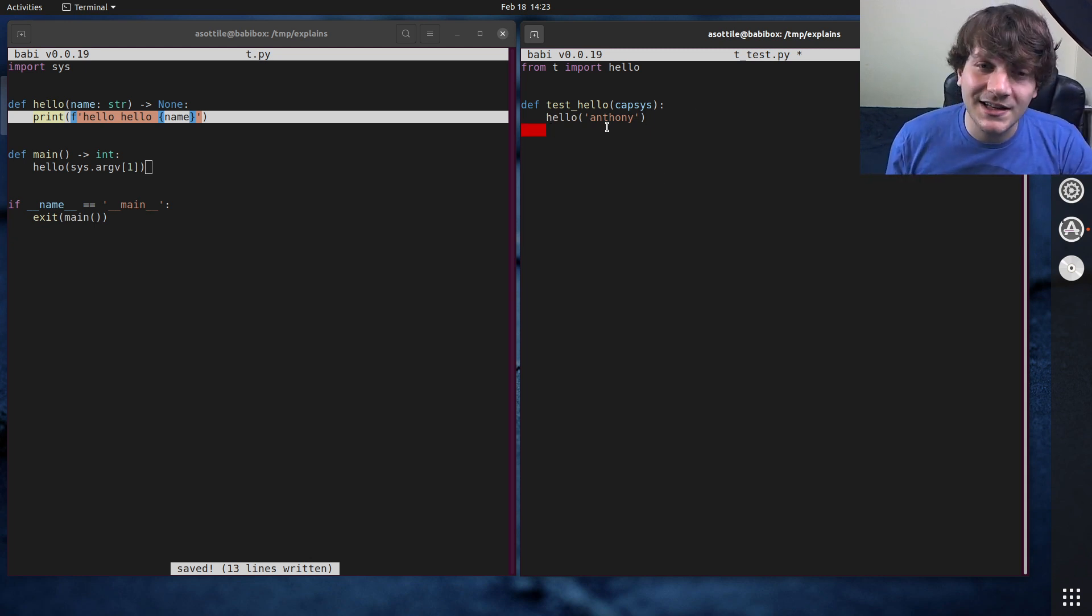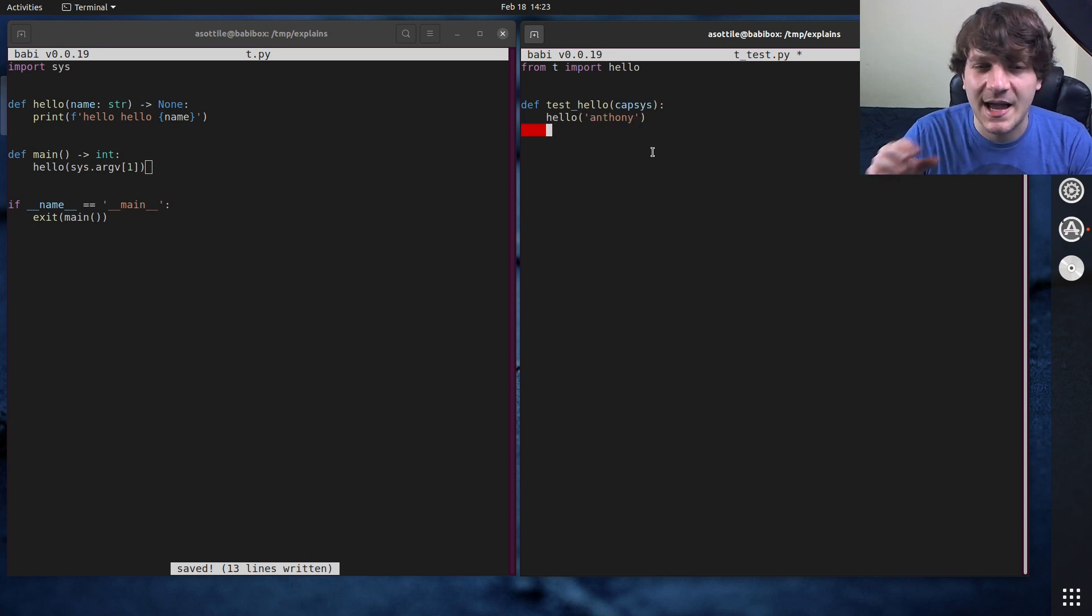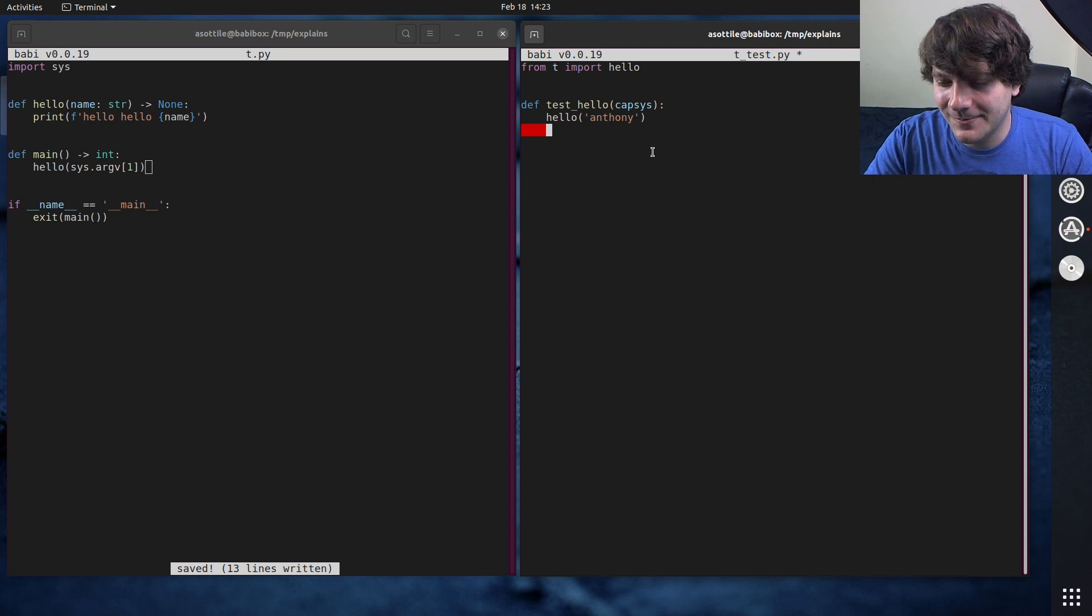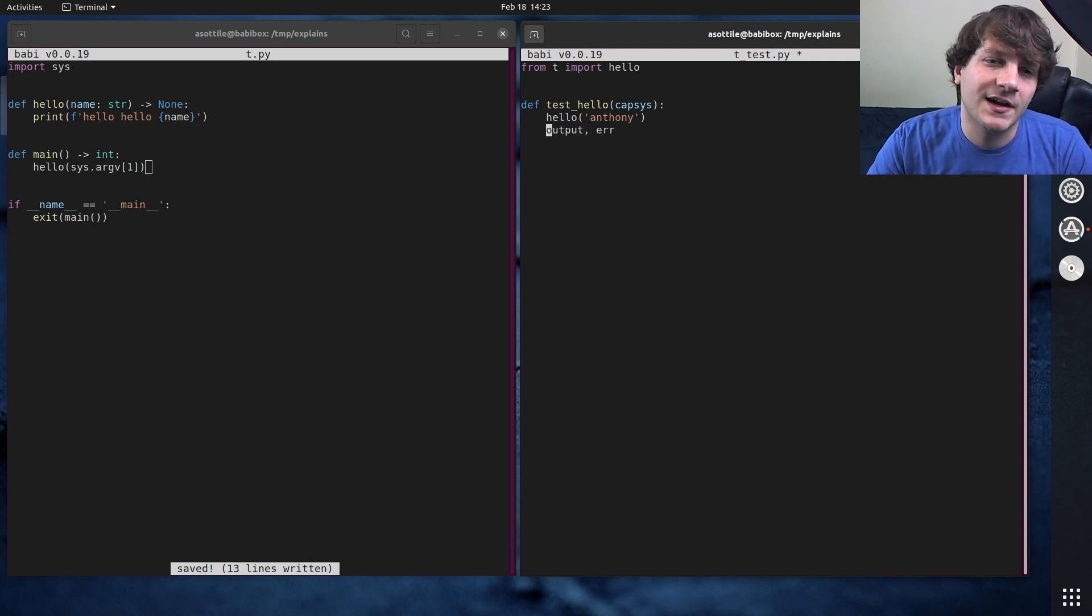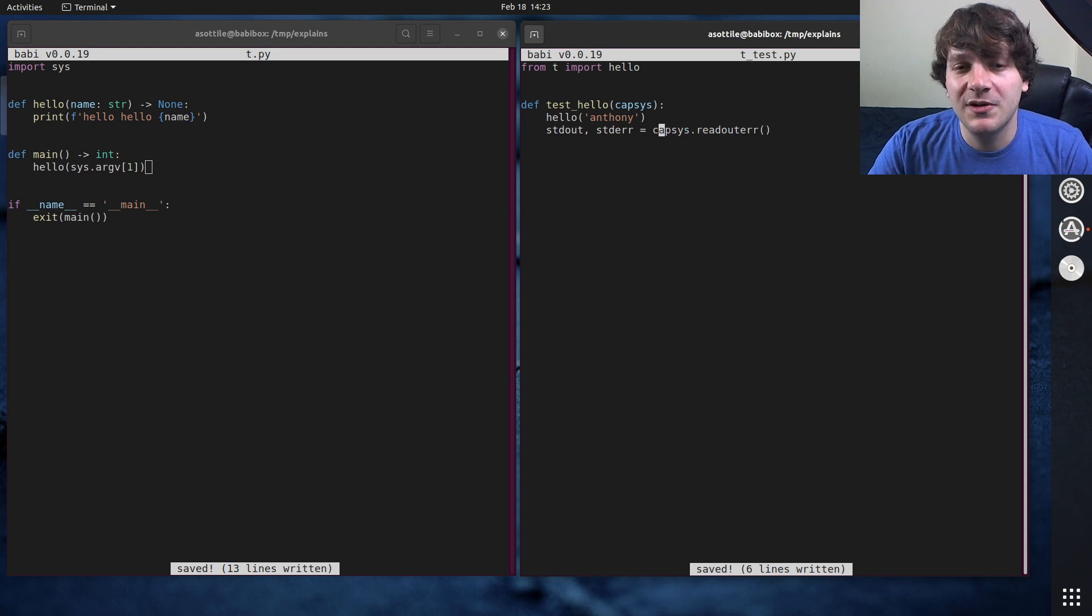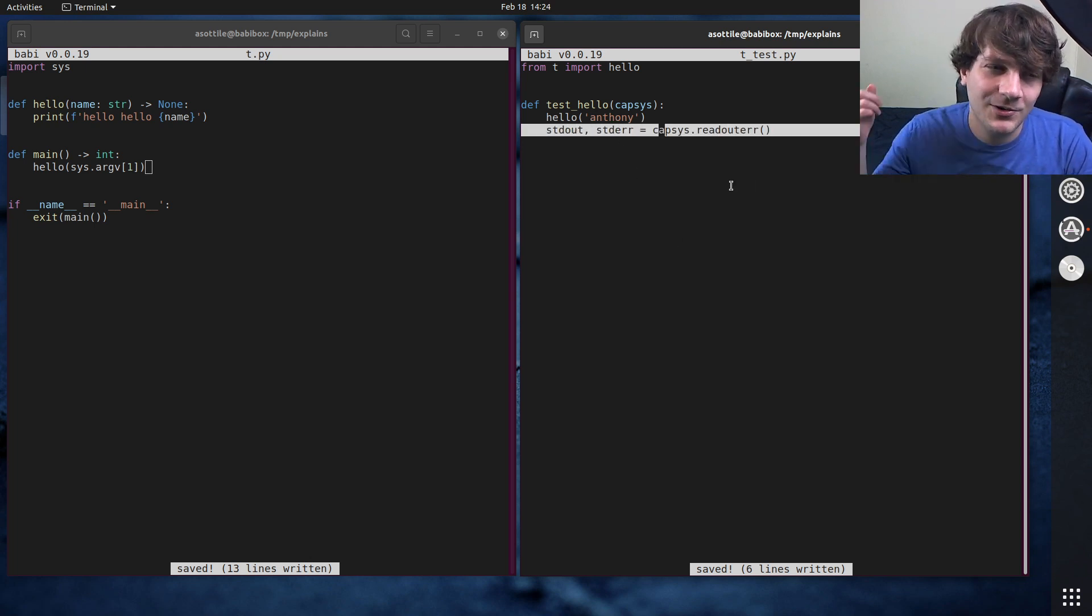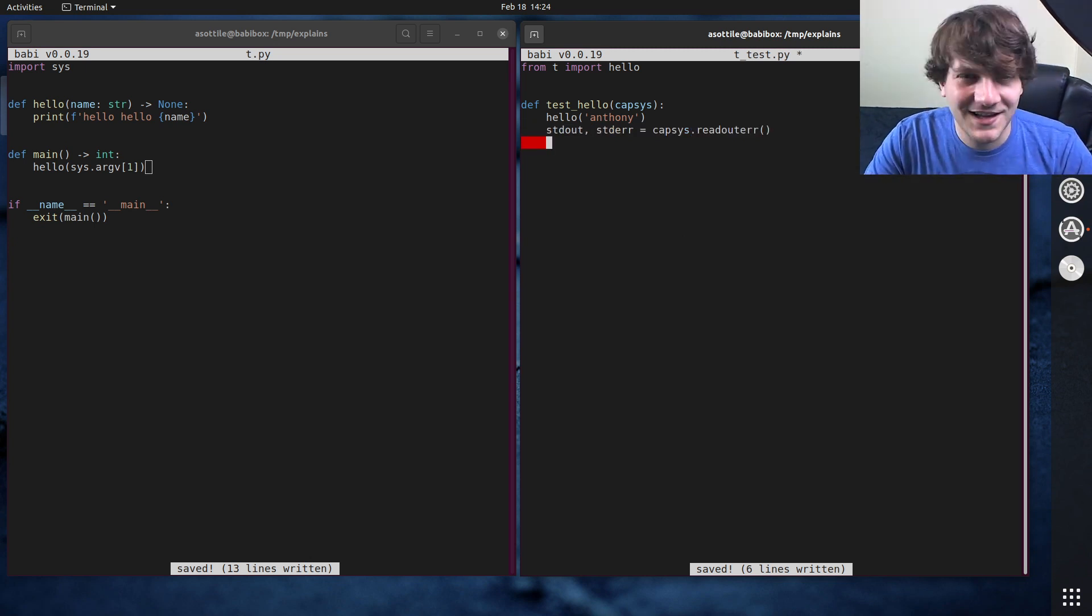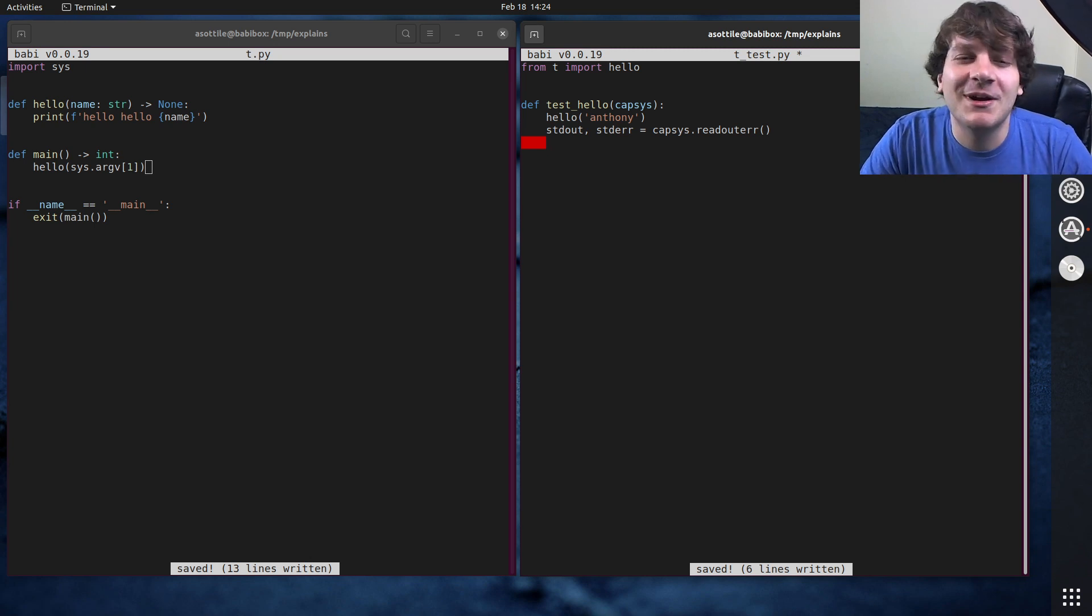But we can interrogate the printed output of this by using the capsys function. And the option that I use the most often is to output, or I guess standard out standard error equals capsys.read_out_err. And this will retrieve both of the output streams. I actually talked about standard out standard error in another video. I'll try to remember to link that in the description as well. But I'm going to be less likely to remember, but we'll try anyway.